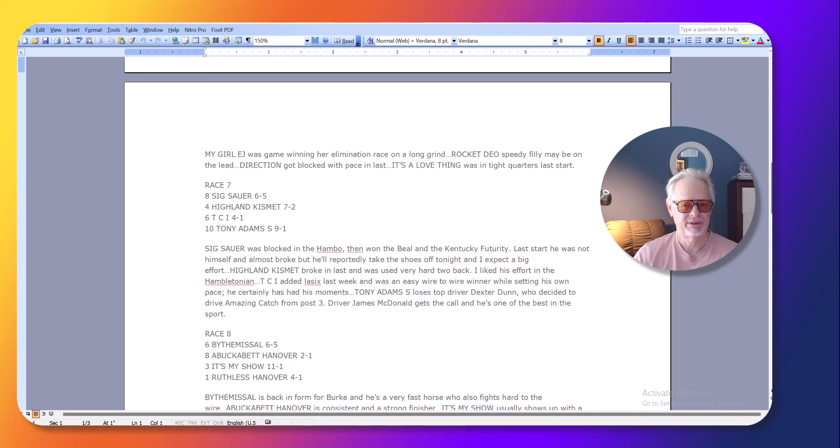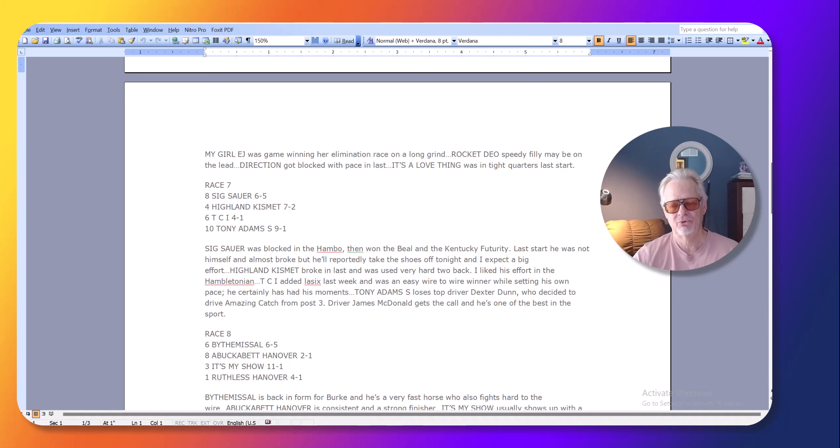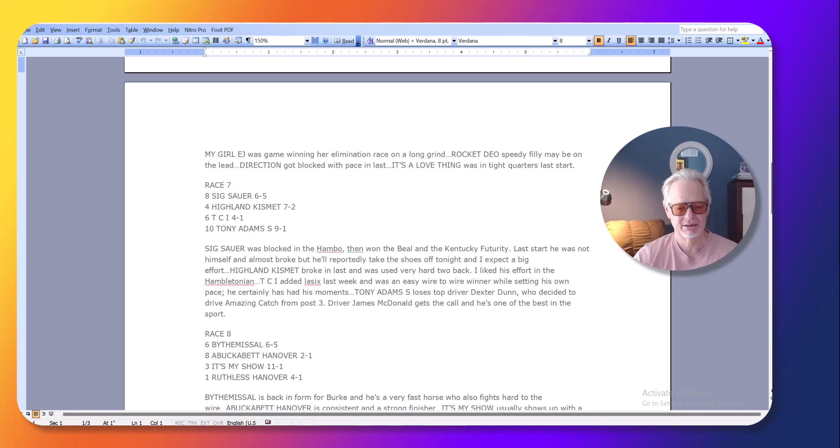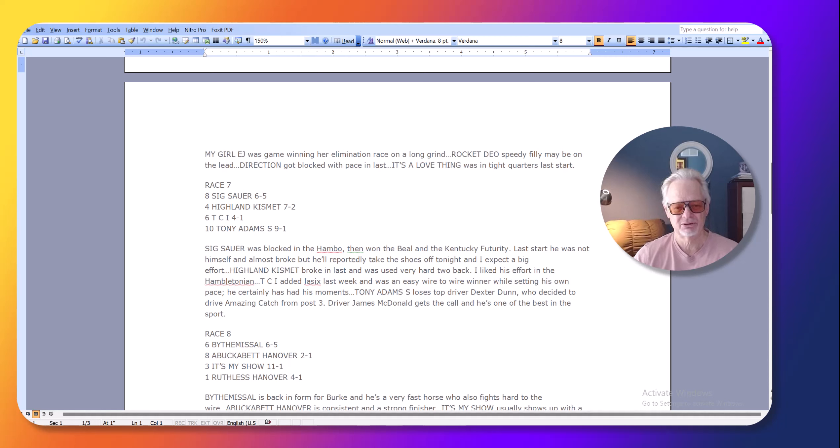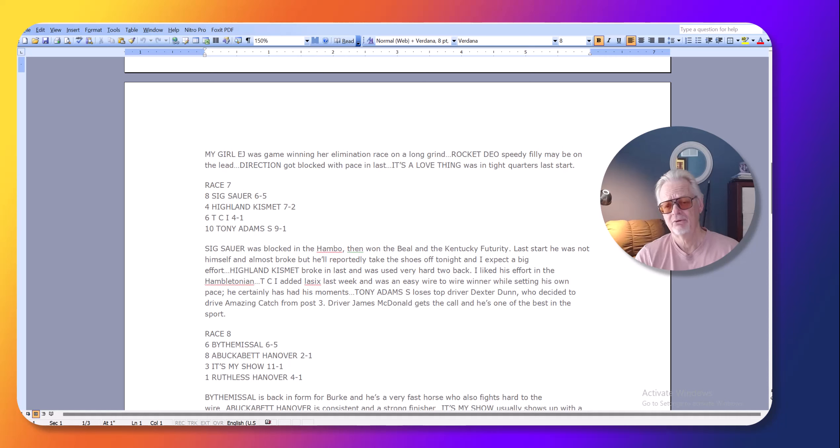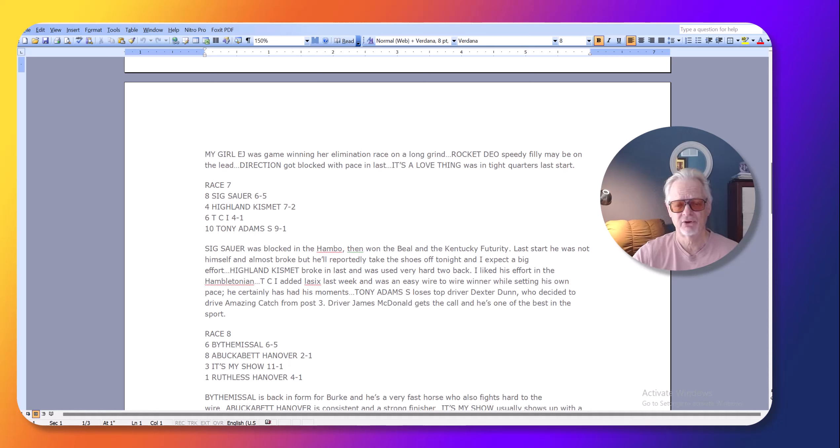You have to be at the track basically to even find out if the horses are taking shoes off. They announced it at the track. It's not in the program. In my opinion, either they should just not allow horses to take shoes off at all, or it should be in the program the day before.